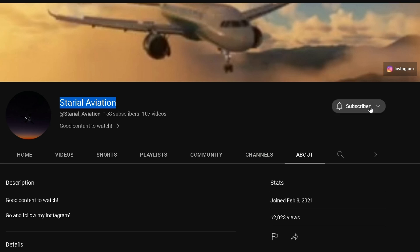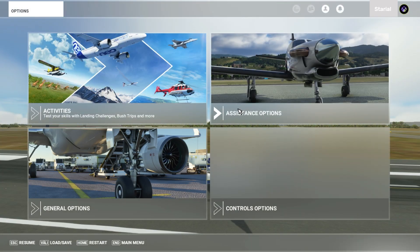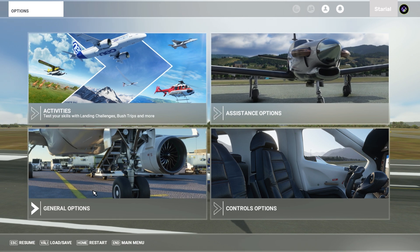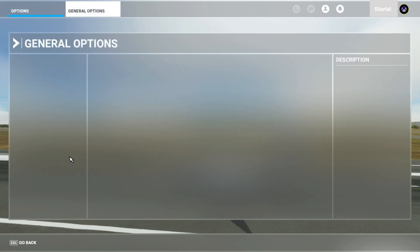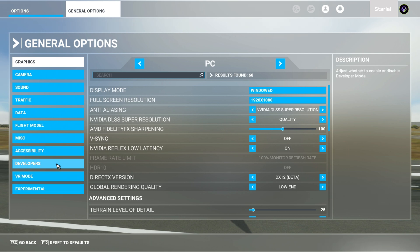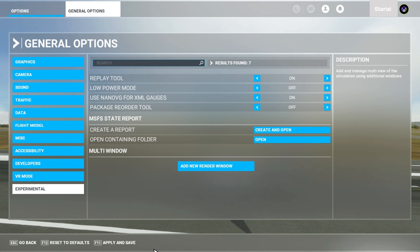Hello everybody, I am Stariel and here is the tutorial for how to use the Replay Tool in MSFS 2024. First, open up the menu and go to General Options. Click on the Experimental tab in the bottom left corner. Then enable the Replay Tool by pressing on the arrow. Save the settings.